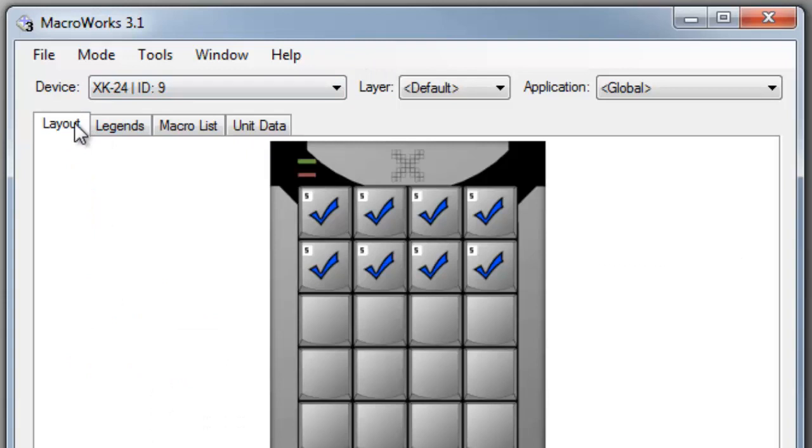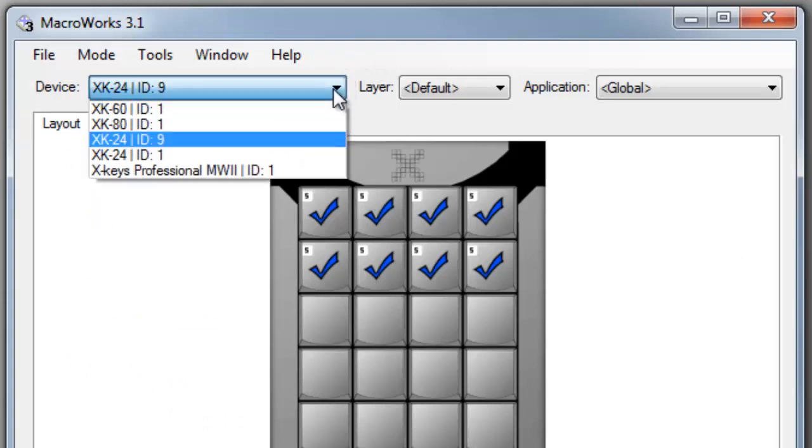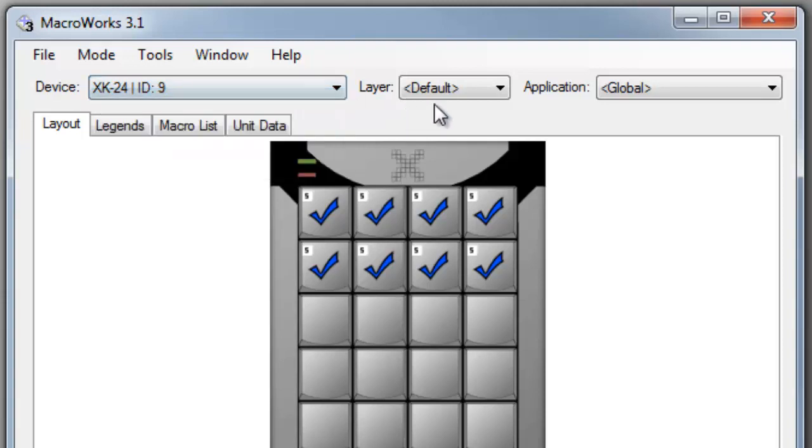If you have more than one X-keys device connected, the device pull-down will allow you to select which X-keys you want to program. The layers pull-down allows you to program on a second layer, and you can program a key to toggle or shift between layers.